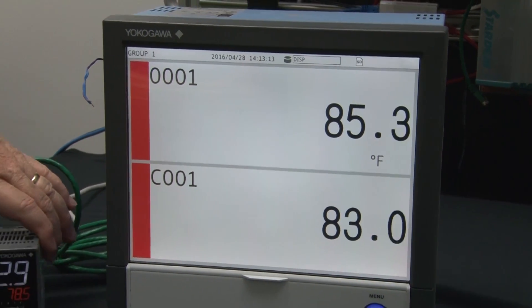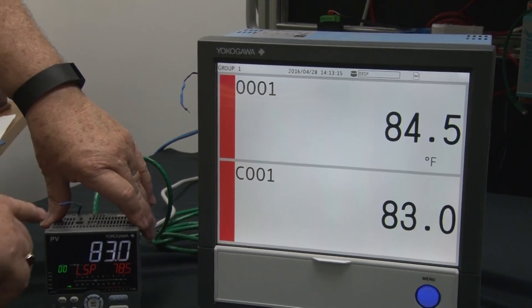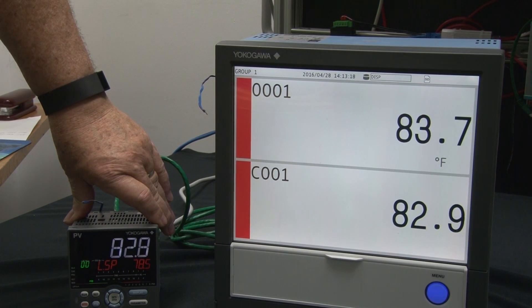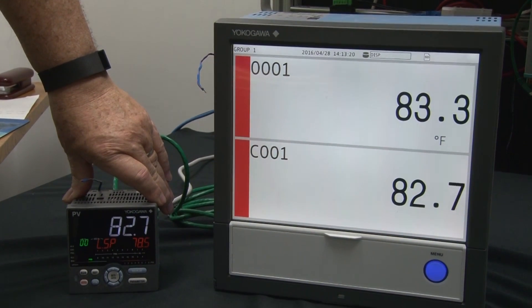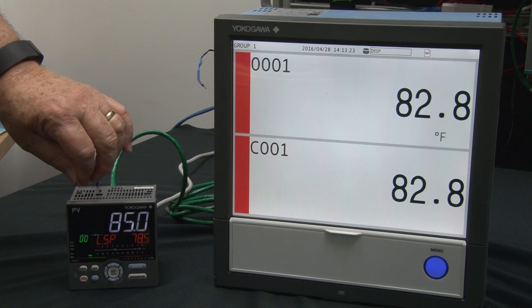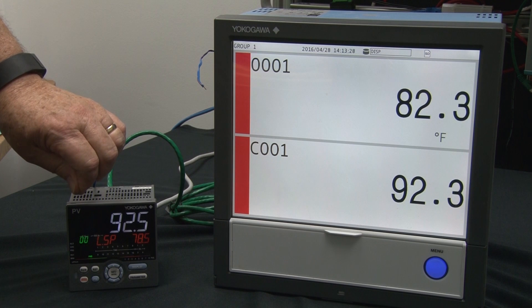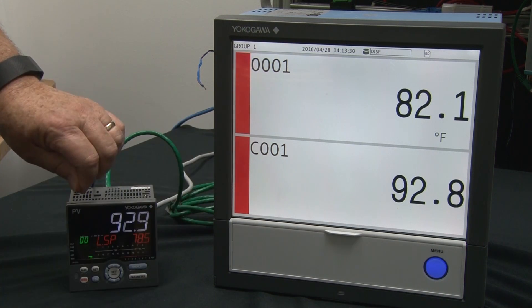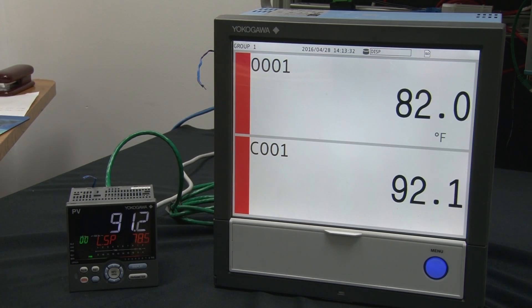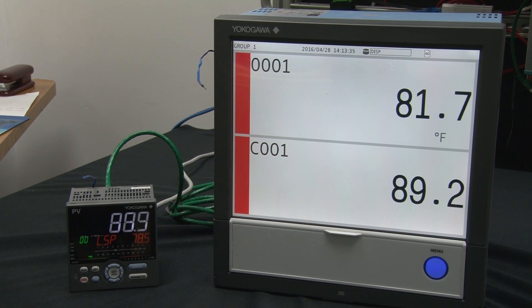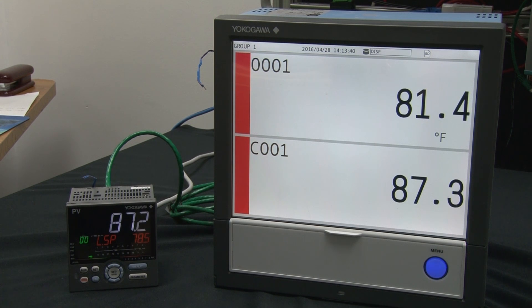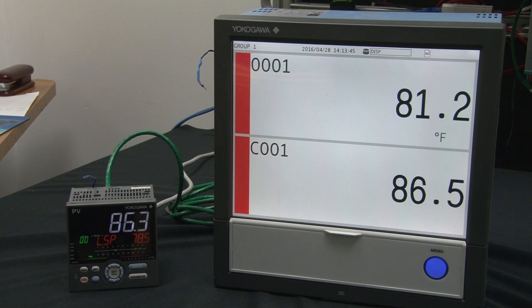Looking at the numbers between the controller and the recorder, they appear fairly similar. Grabbing the thermocouple and driving the temperature up, we're up around 92, and you can see the recorder following along with just a little bit of a time delay because we're only scanning once a second. We've now seen a live demonstration of how to configure and transfer data between two units using Modbus TCP.